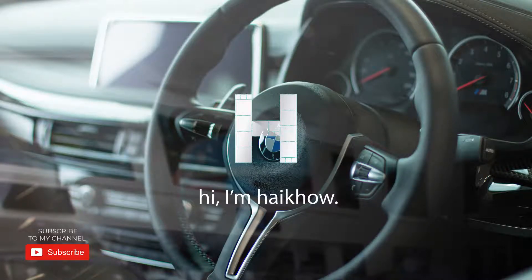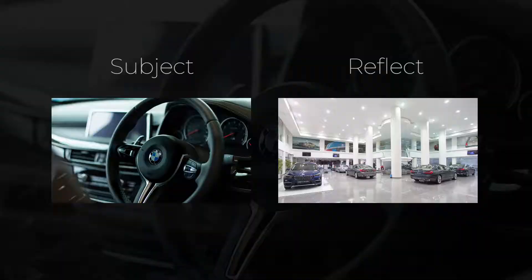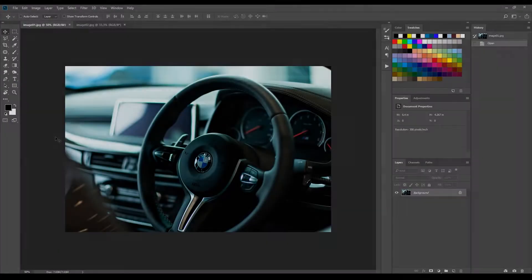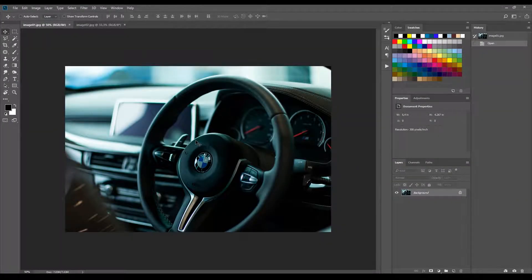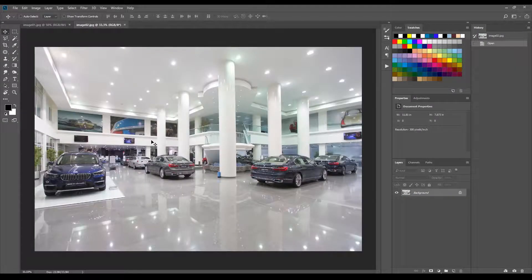Hi, I'm Heiko. To start, you need at least two images: the subject photo and an image for the reflection. If you want to follow this tutorial, you can download the images and the PSD file, link is in description.